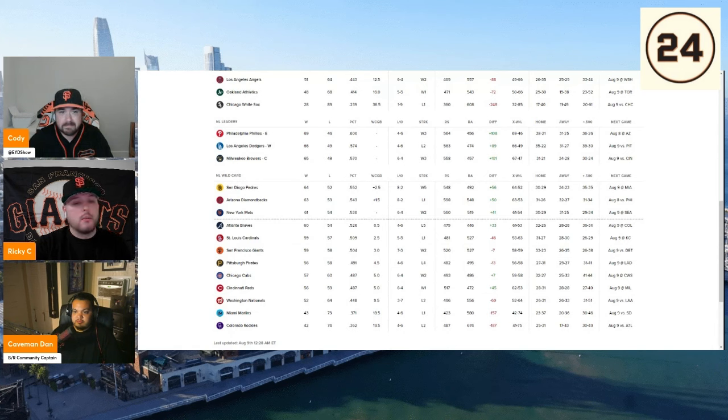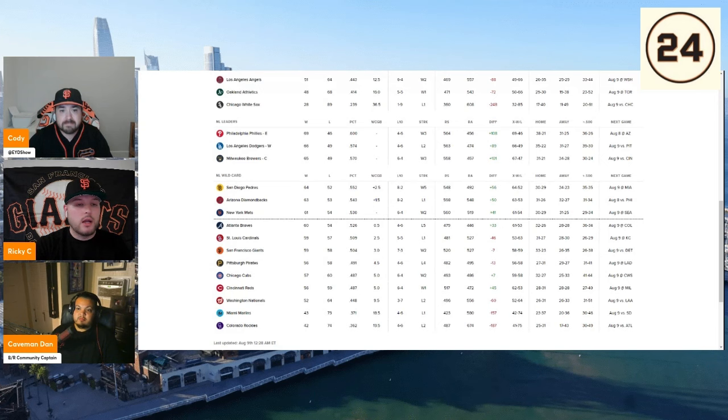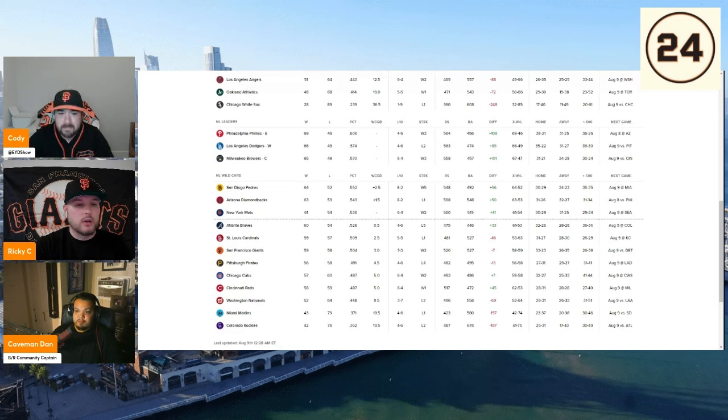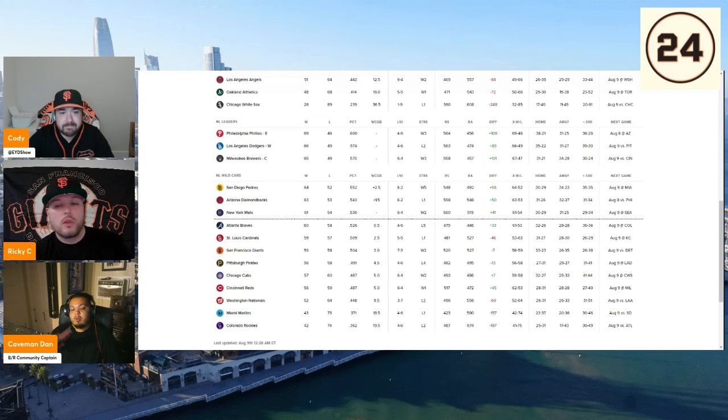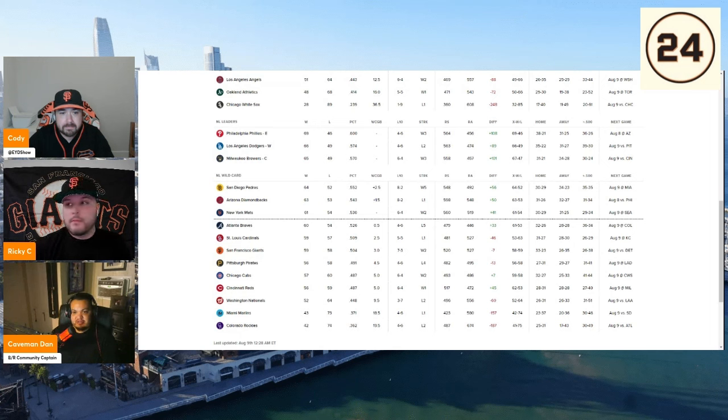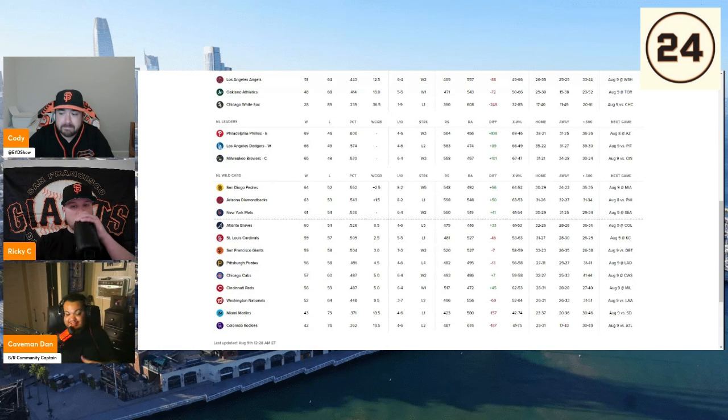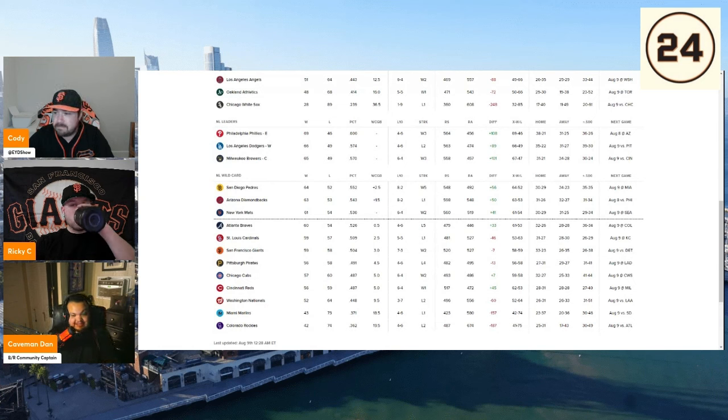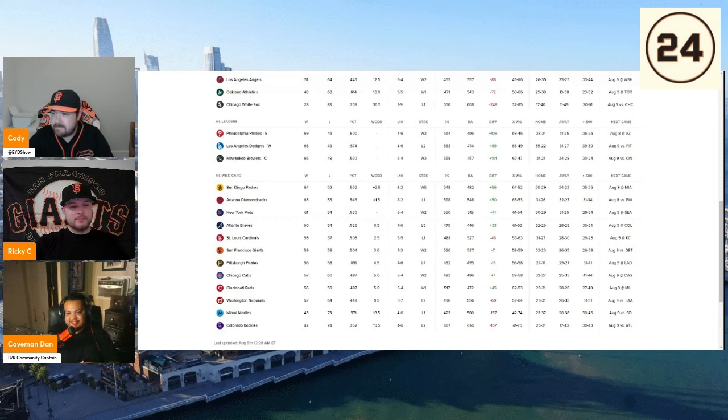You do have the Padres and the D-backs who have been equally as hot, if not hotter than the Giants right now. So I definitely think those two teams are going to be the biggest competition. And like we said, luckily the Giants get to play each of them, I believe six times. They control their own fate. Ultimately, we put ourselves in this position. We're getting hot at the right time, but ultimately it comes down to we control our own fate. It's gonna be fun to see fellas. That's all I got to say. It's going to be fun next couple of months.